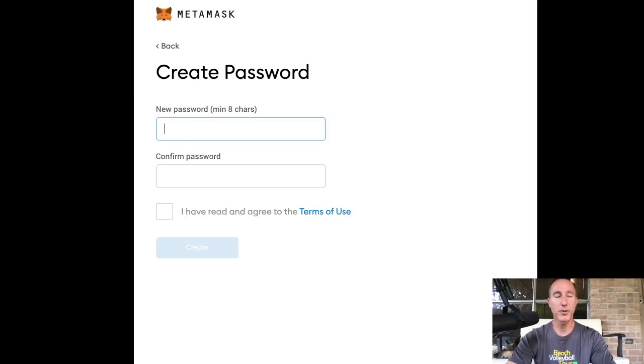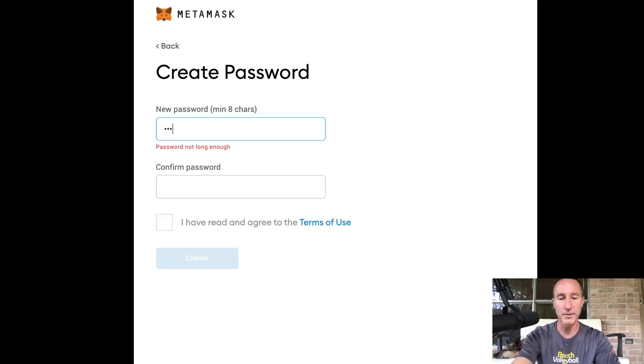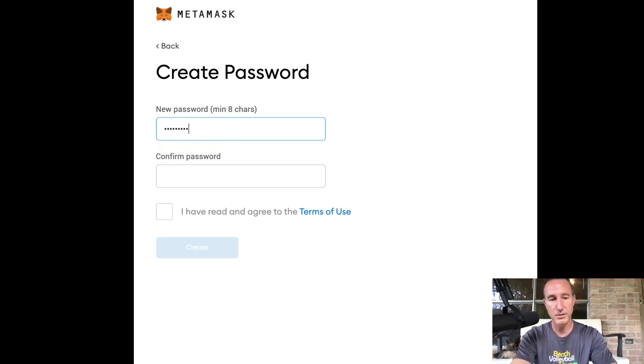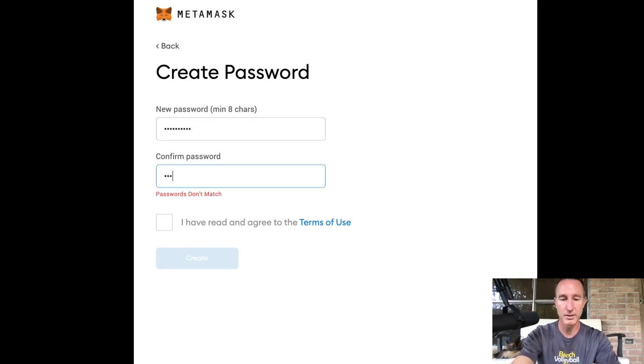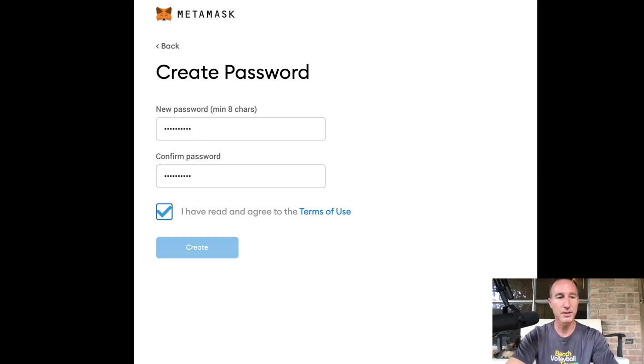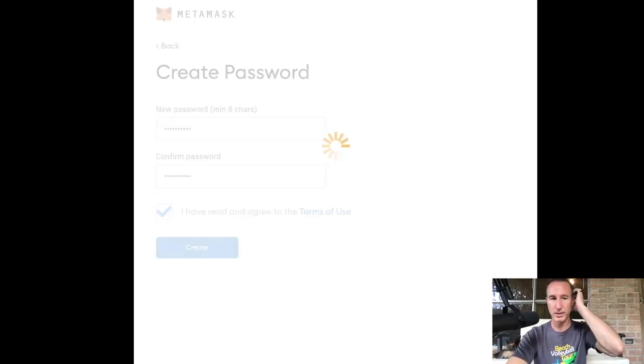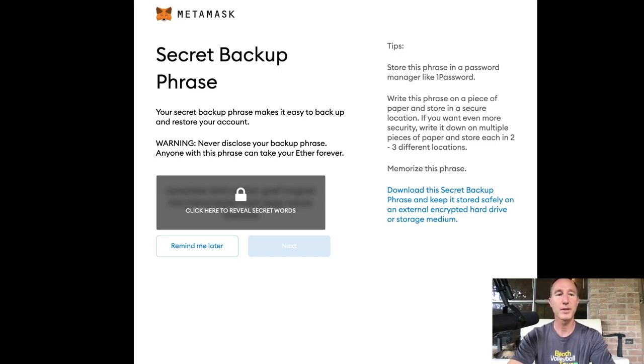Let's create a password. Whatever it is. One, two, three, four, five. Just kidding. It'll be something different than that. Same combination as my luggage. Let's see. I have agreed to it and I'm going to create.